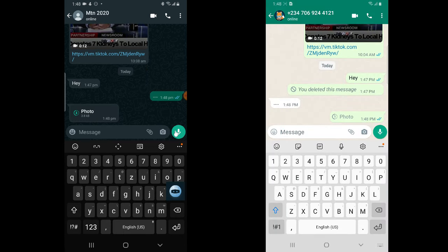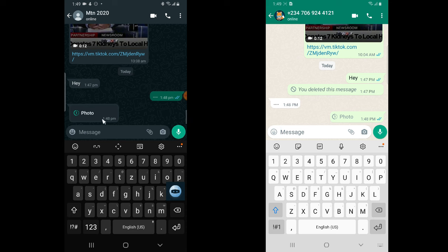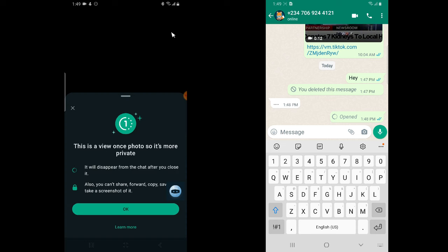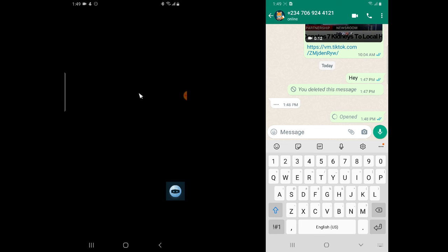Now if you click send, the image is sent and you'll notice the way it displays on the sender's device — it actually says 'Photo' but doesn't show a preview. On the receiving device when I click on it, I can download and view the image once. You can see this is labeled as a view-once photo, so it's more private and will disappear from the chat after you close it.